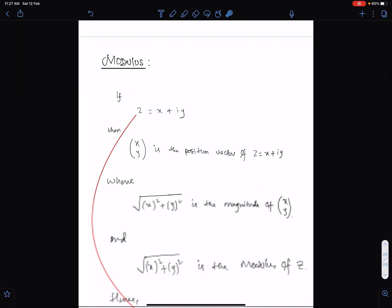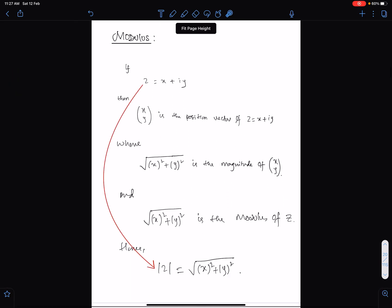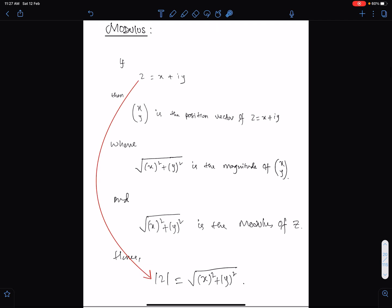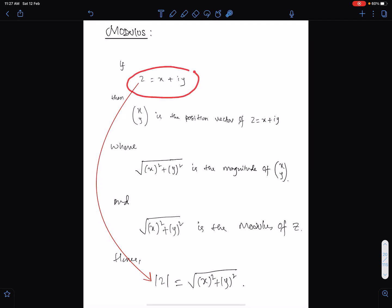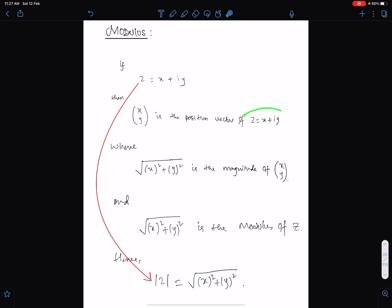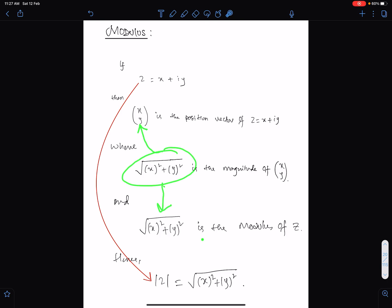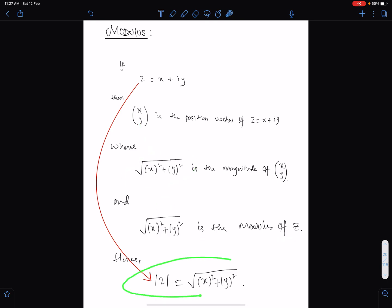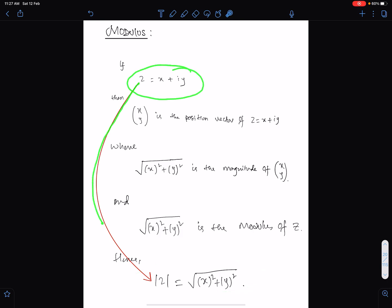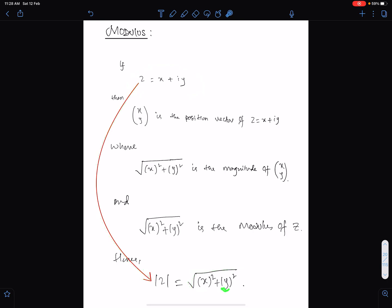Let me summarize. If z is a complex number, then the position vector (x, y) is the position vector of z. The magnitude of this position vector is known as the modulus of z. So for a given complex number, we can directly find its magnitude as the square root of x squared plus y squared only.